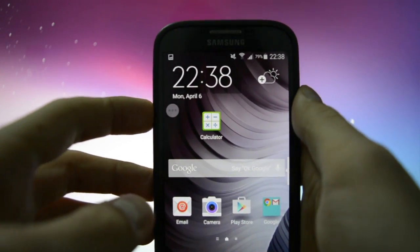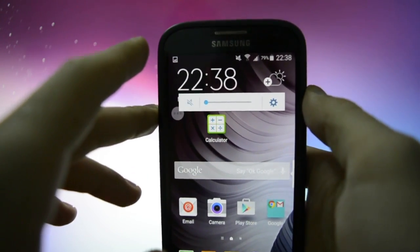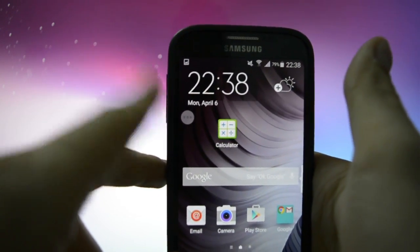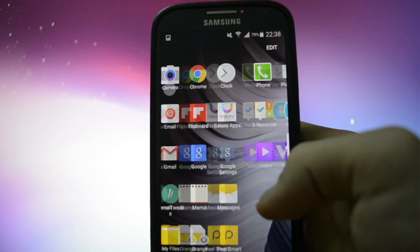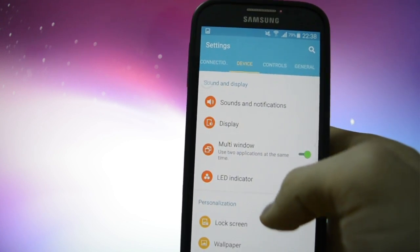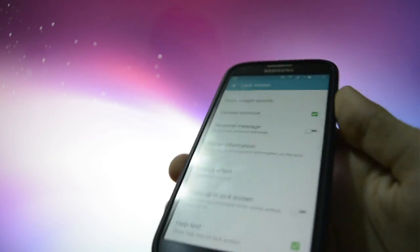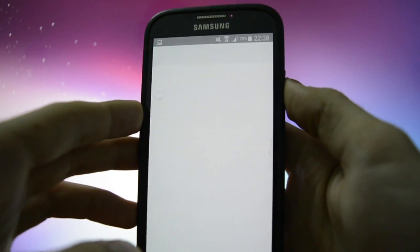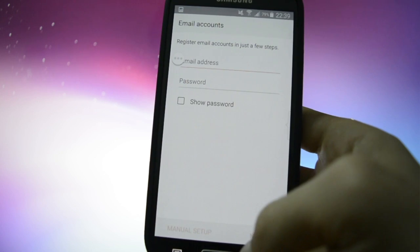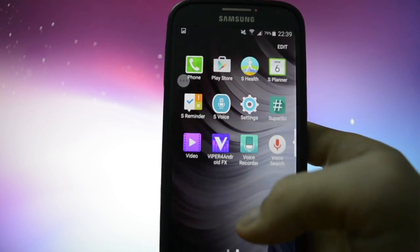One thing that is very nice is that the volume button pop-up is right where it should be. On stock Lollipop it would stick to the status bar, which isn't that nice. Settings — everything is working. Lock screen has a ton of unlocking effects — geometric mosaic, all kinds of things. Voice recorder — I think this is also the stock one from Galaxy S6.